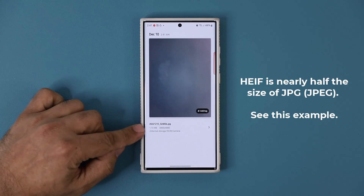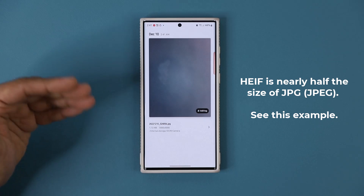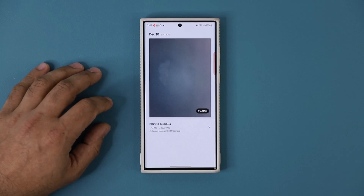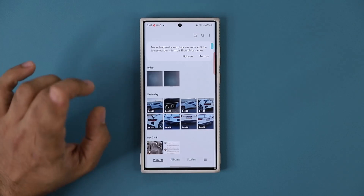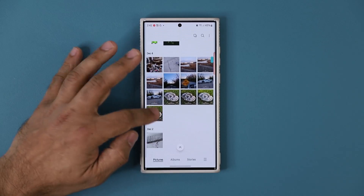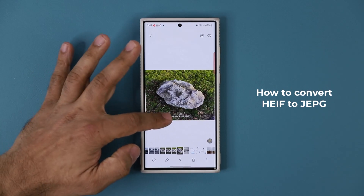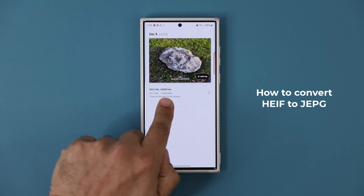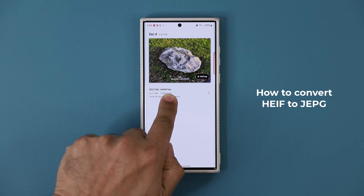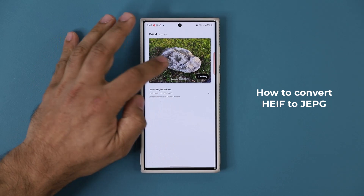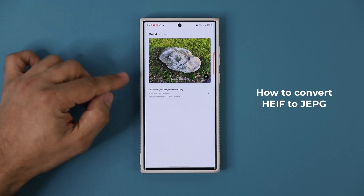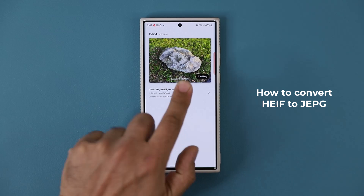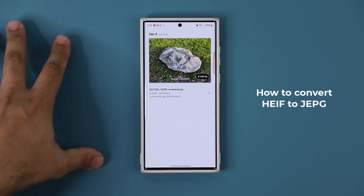That's almost double the size, so that's why I'm saying you can extend your storage as much as potentially double. Now here's one more thing I want you to be aware of. You can tell a high efficiency image by the .HEIC extension, and a JPEG by the .JPEG extension — that's how you can tell if a photo is high efficiency or a JPEG.